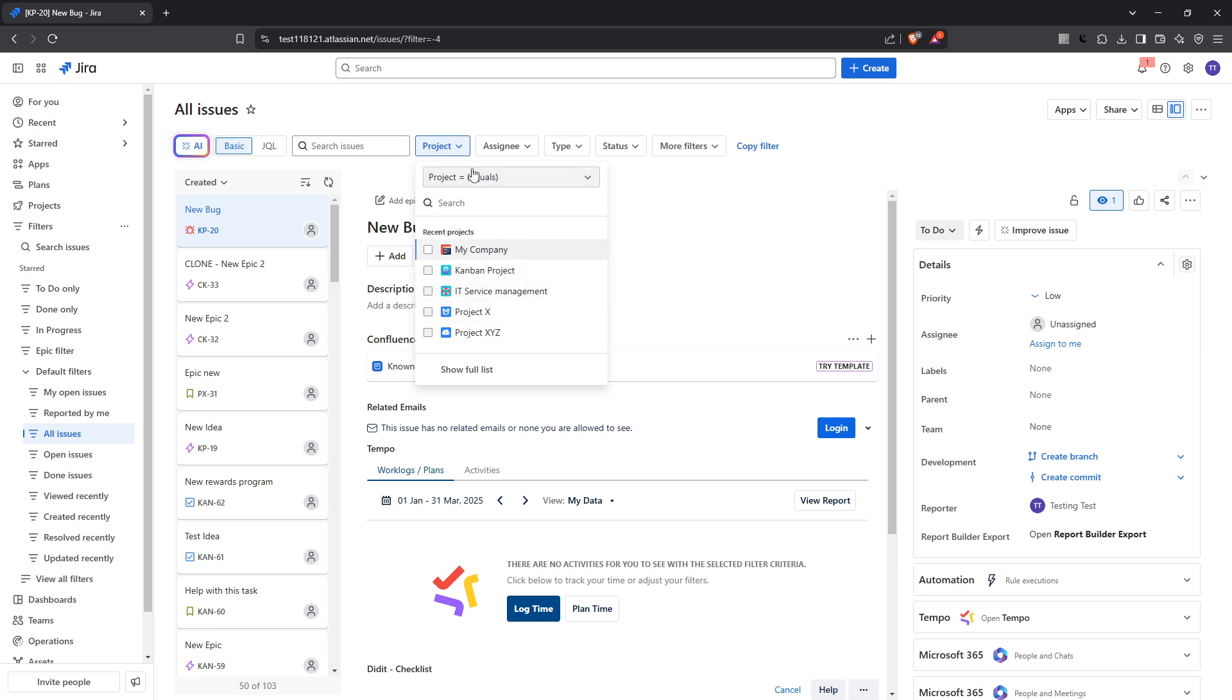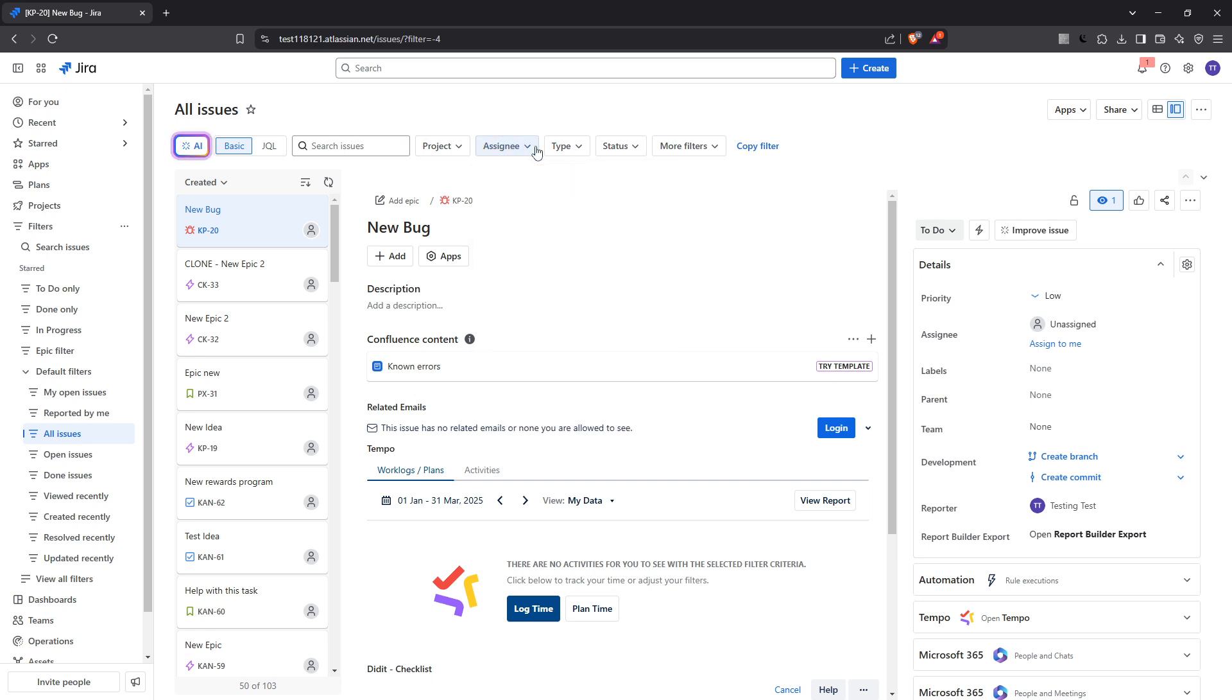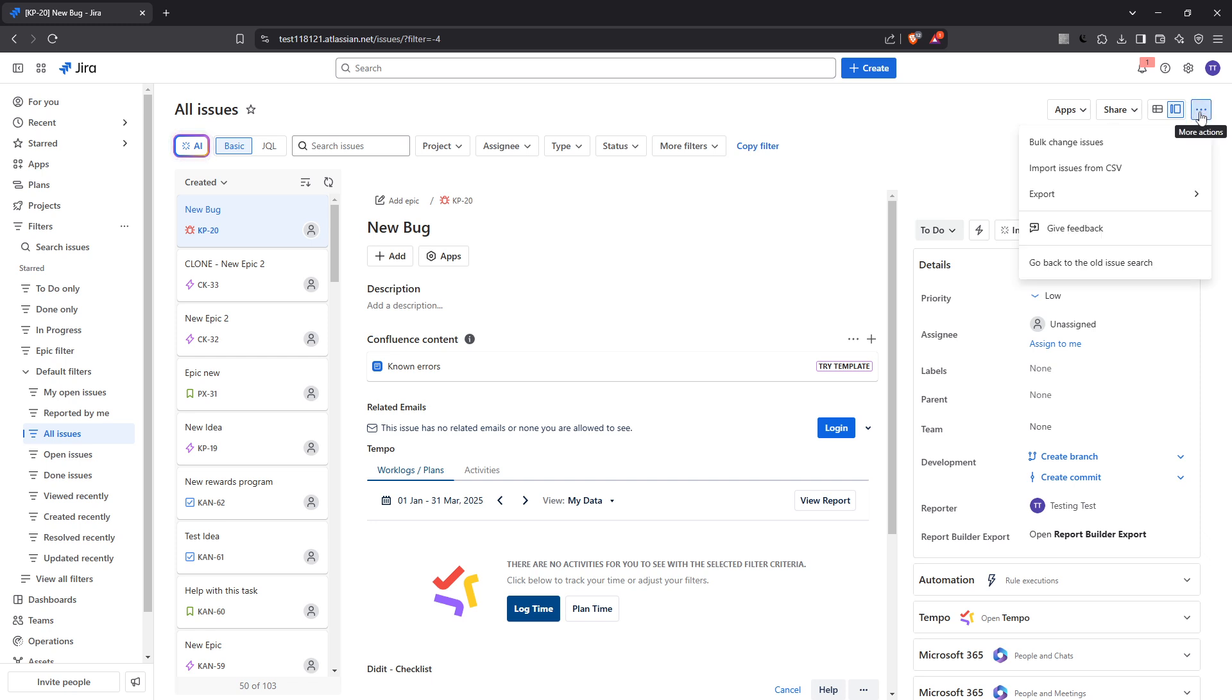Once you've refined your list of Jira issues to export, look to the top right corner of the page. You're going to see three dots displayed there. Click on these dots to open a menu and from this drop-down menu, select export.